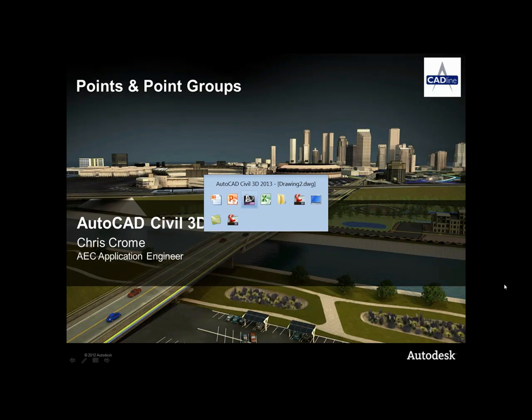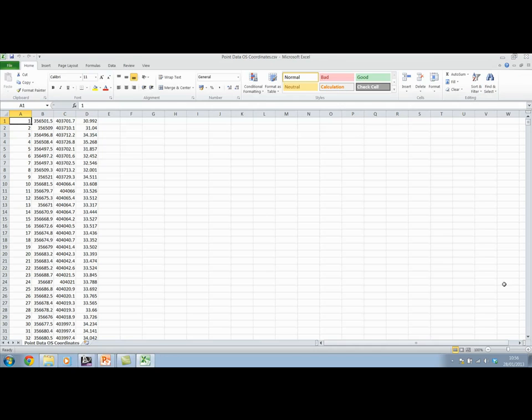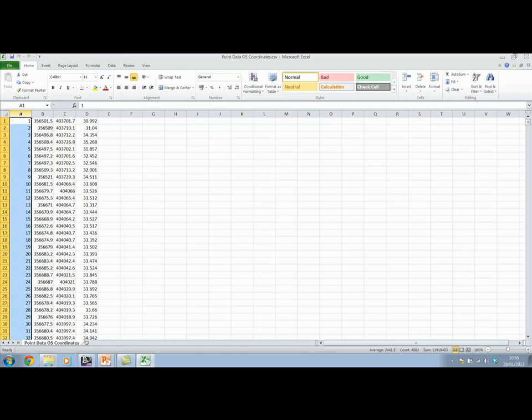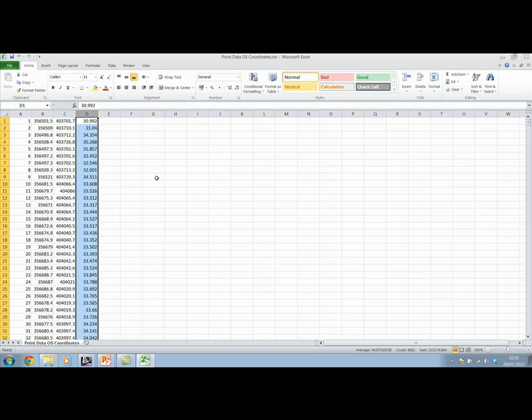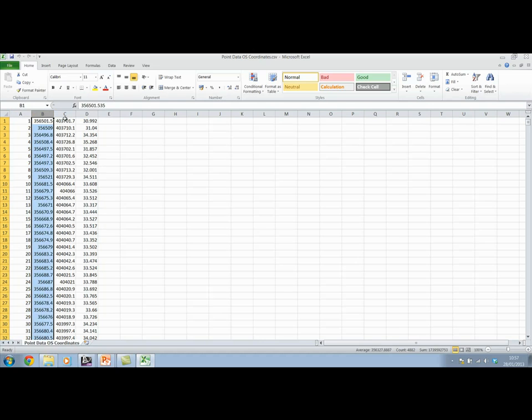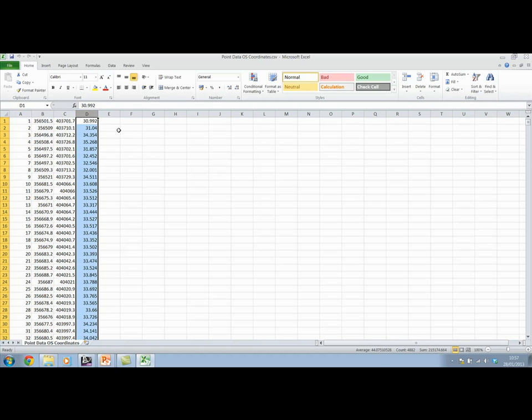First, I'll show you the point file which we're going to bring into the drawing and create a surface from. The point file is set up in Excel in the format of point number, eastings, northing, and a Z value. The way the file is set up is important because we need to specify that format when we bring it into Civil 3D. So we know now that we've got a file which is P, E, N, and Z.